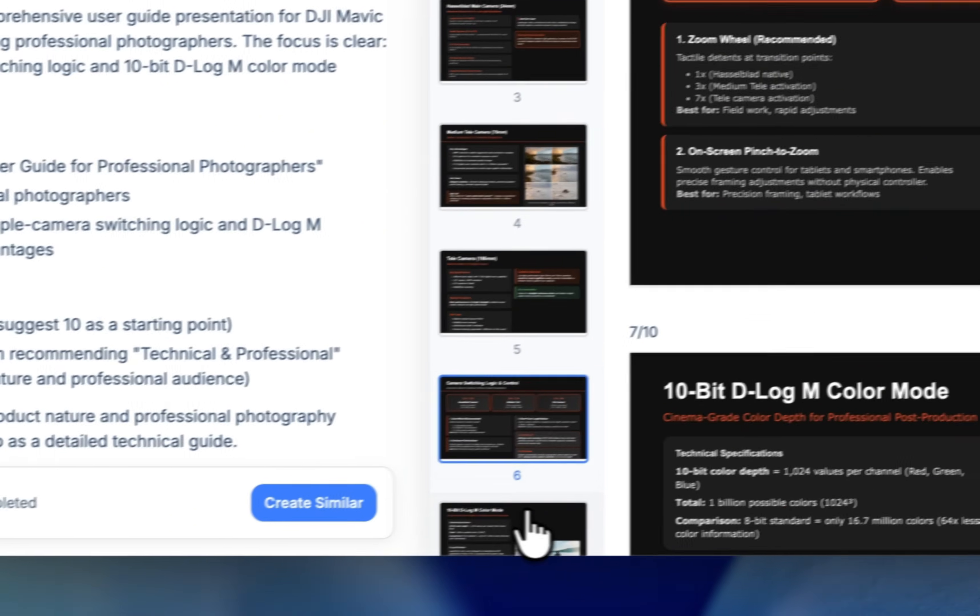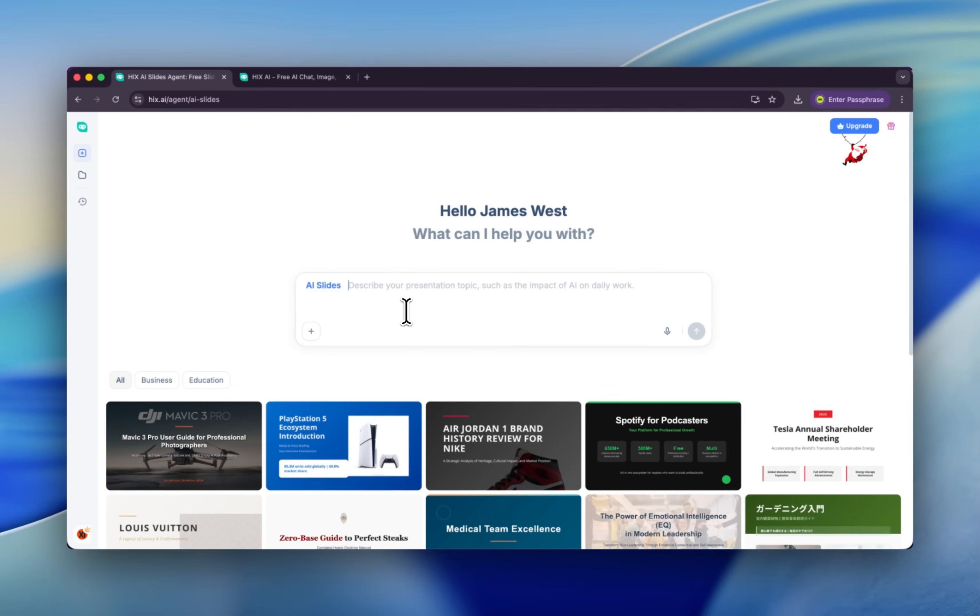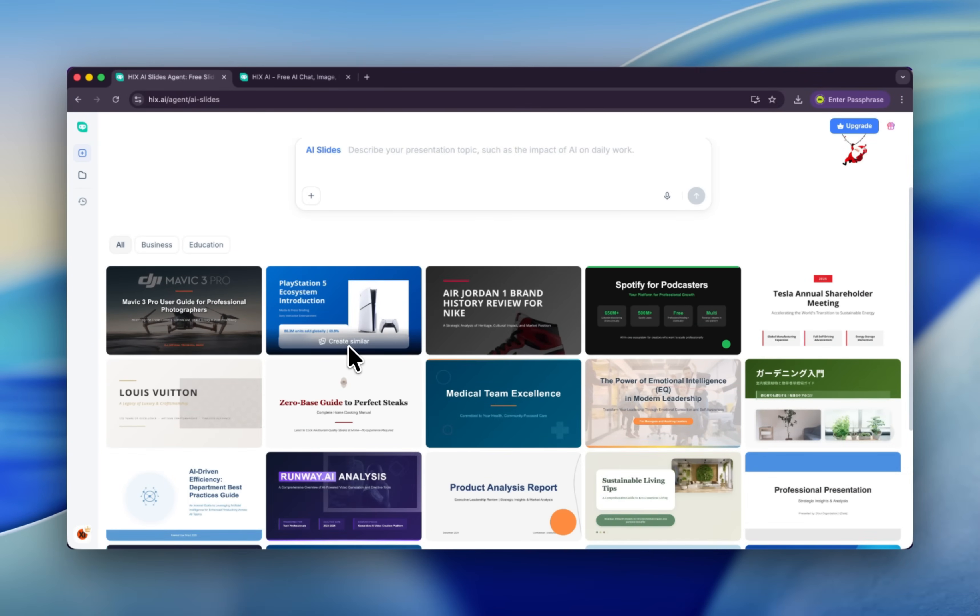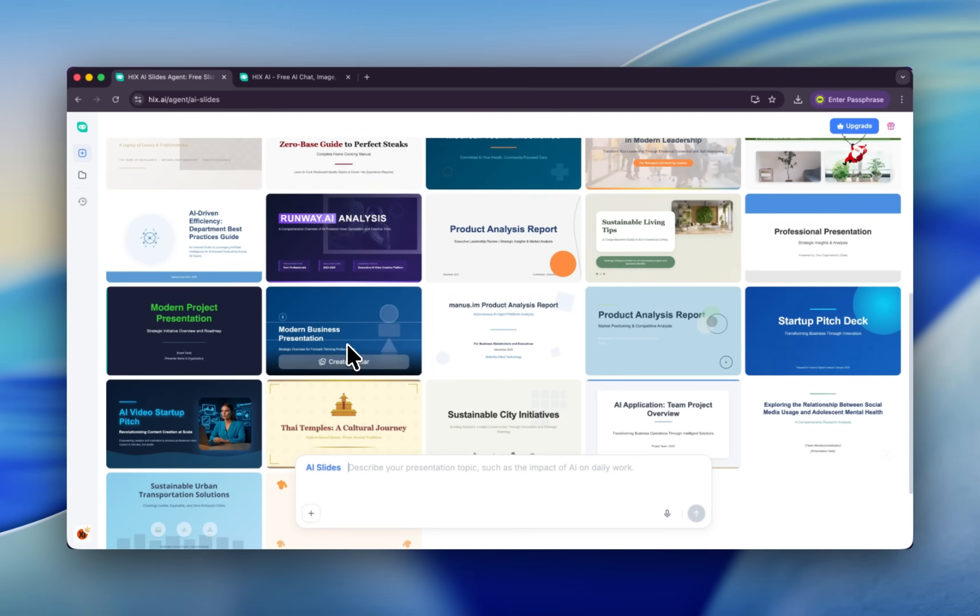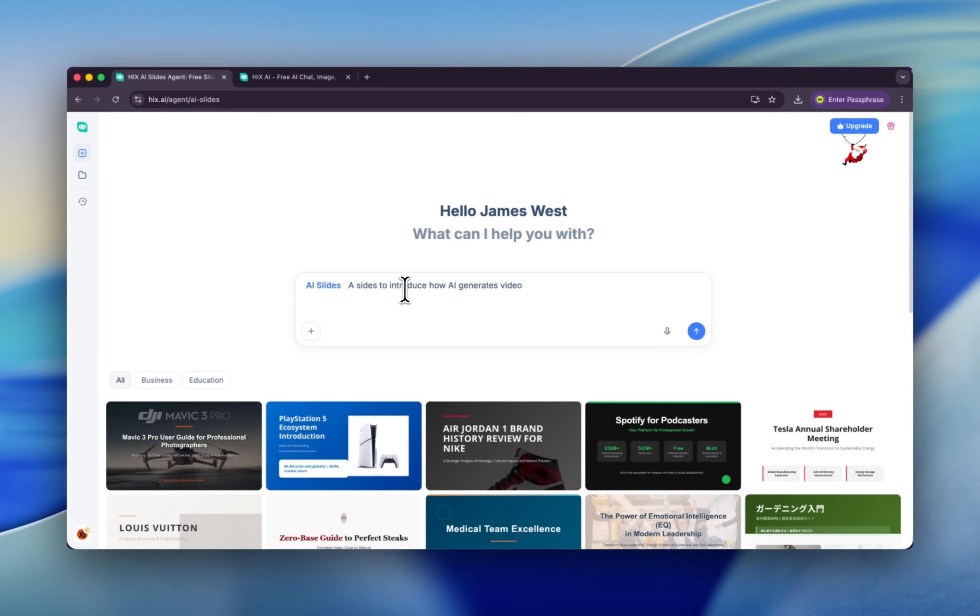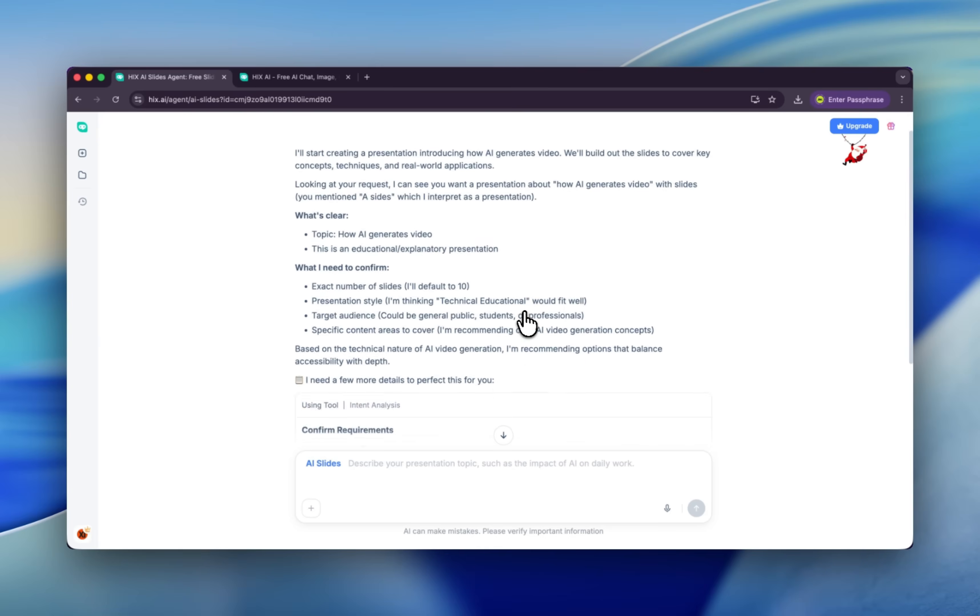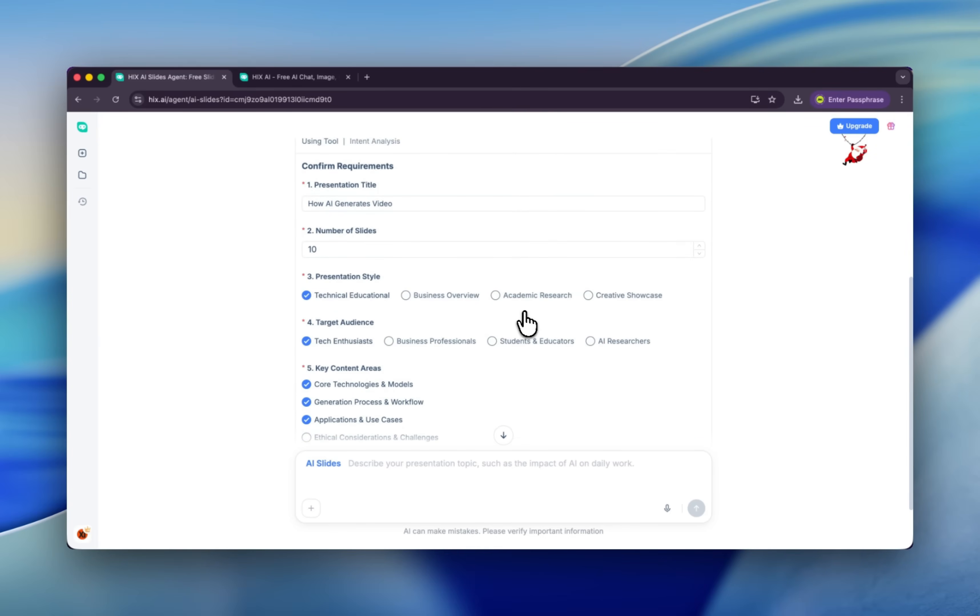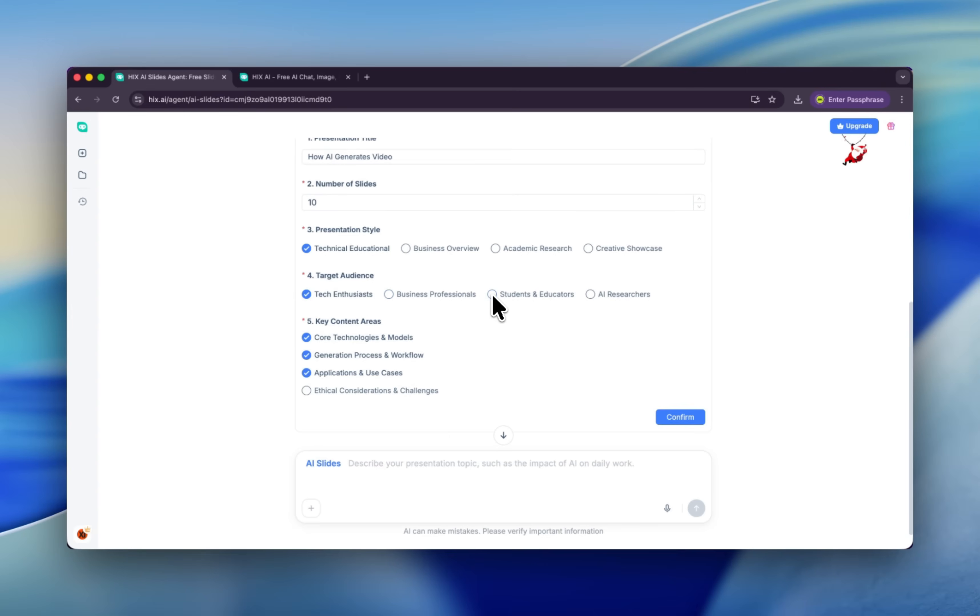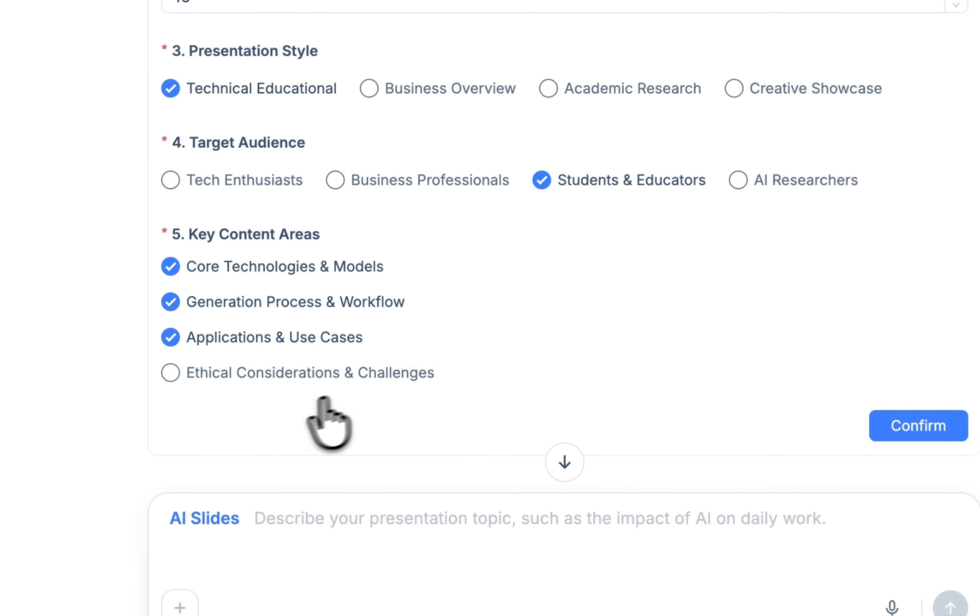We can type our prompt and ask AI to help us to make it, or you can click here, create a similar. You got a lot of templates ahead. My slides is really nerdy—it's about introducing how AI generates video. Let's click this button. All right, this is really tricky because you need to tweak some parameters. Let's change to student and educators. And I think we are fine, just click confirm.